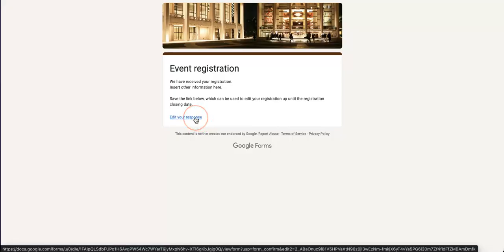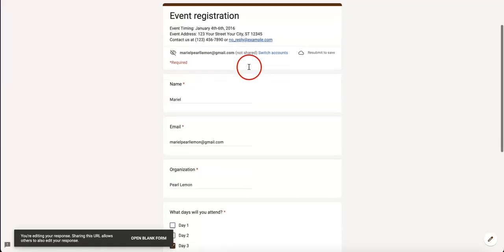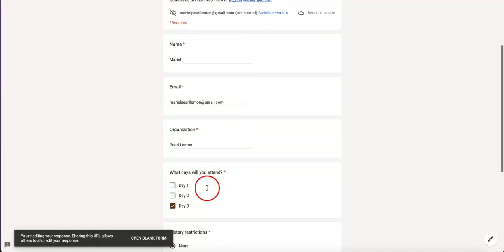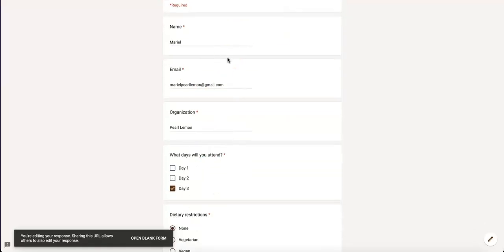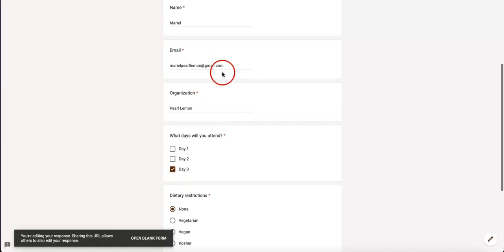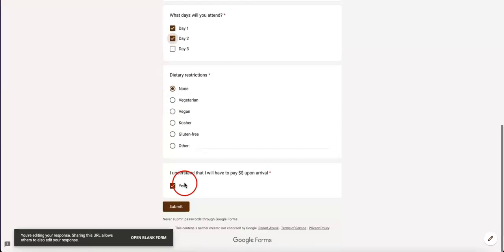If you click this, it takes you back to the form you answered while still containing all of the answers you put in before. As you can see, these are all editable. You can change any of these according to your preference.